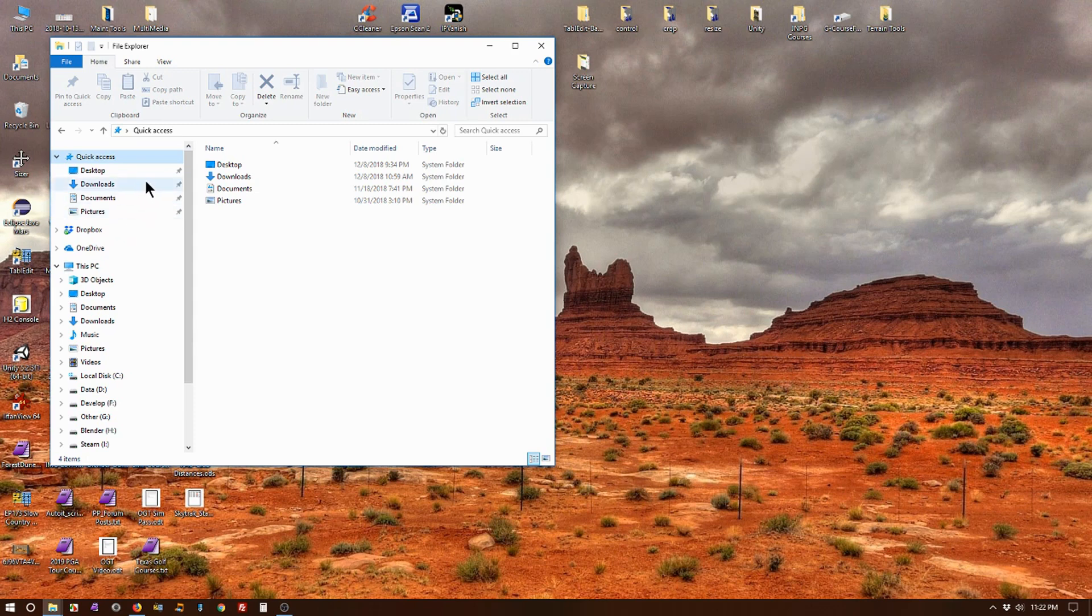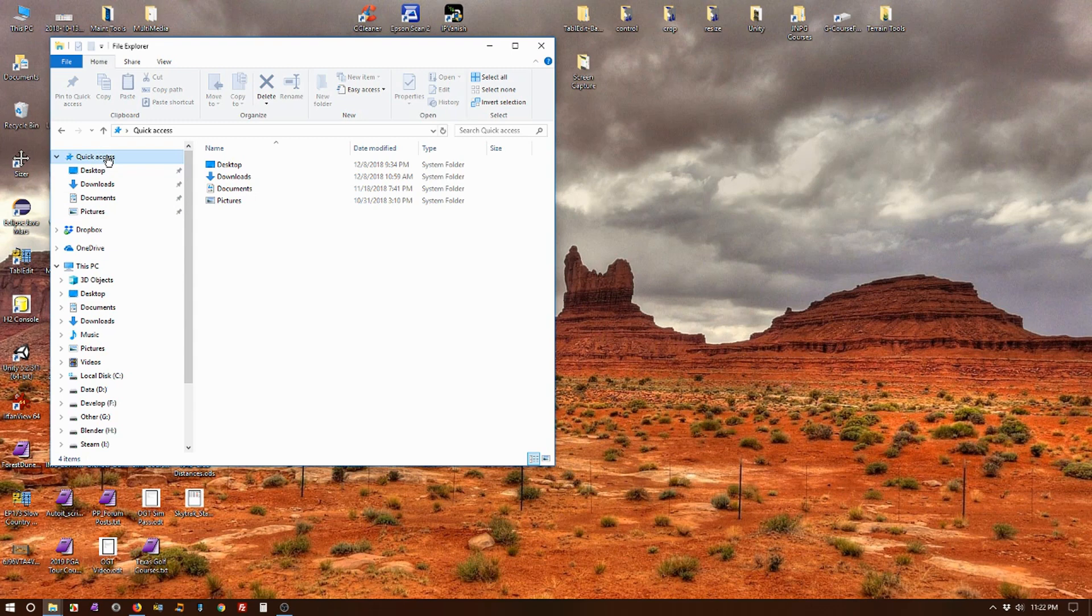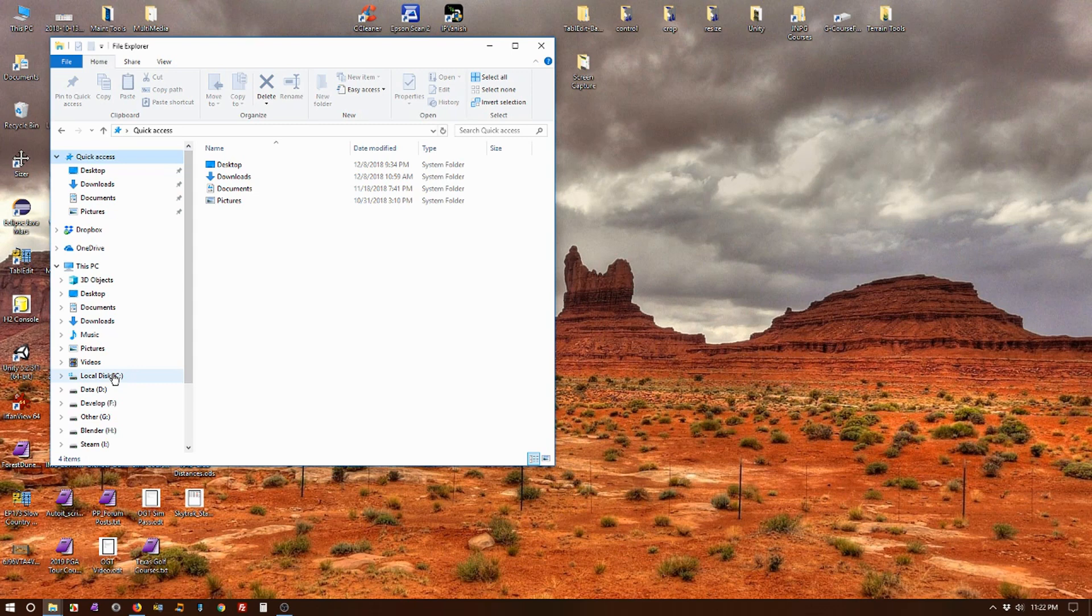The first thing we have to do is add that courses folder to the Quick Access. Now this may work on Windows 8 and possibly Windows 7, but I'm not certain. But since most people are on Windows 10, this will work.